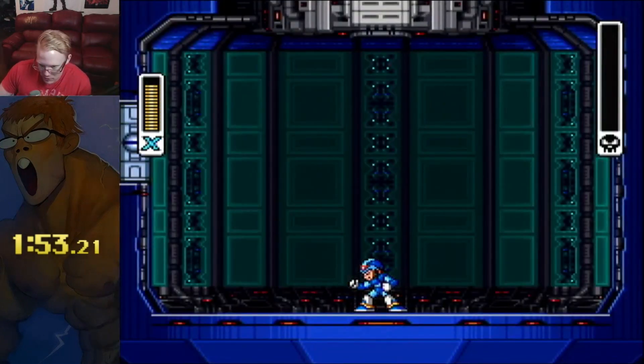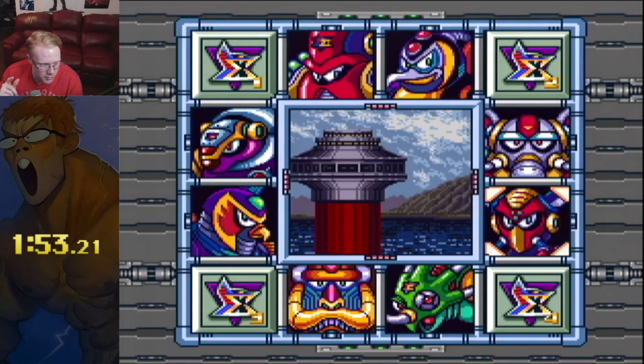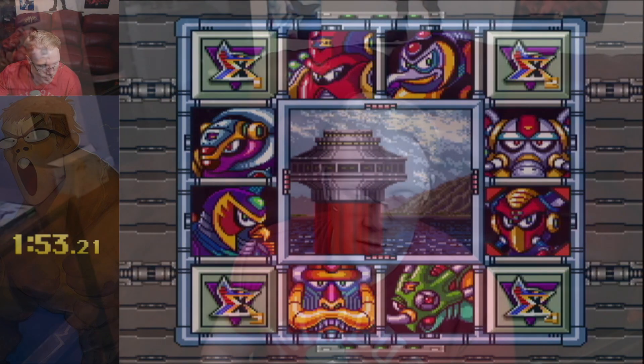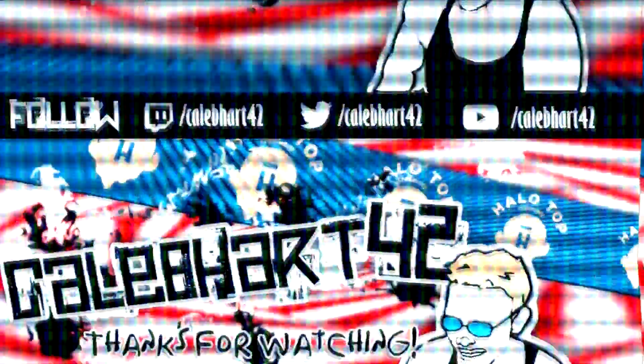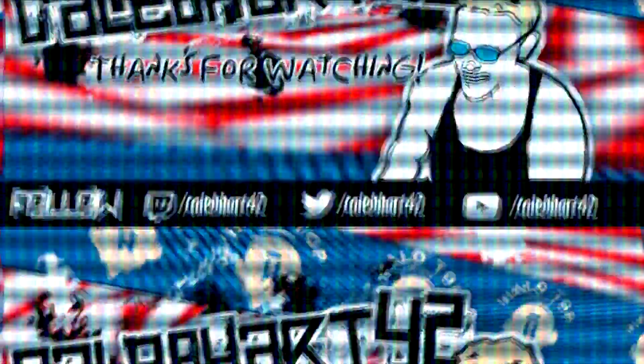I'm sure that can be done in 1:51 or even 1:50 if I really tried hard at it, but if you guys want to try to beat that time, go ahead — and if you can, that's amazing. Anyway, that is how to speedrun Boomer Kuwanger stage any percent for Mega Man X. Hope you guys enjoyed the video today, and like I said in my previous videos, practice up and just do your best. Thanks for watching. If you like the content, don't forget to follow me on Twitter and Twitch, and more importantly don't forget to sub to the YouTube channel.